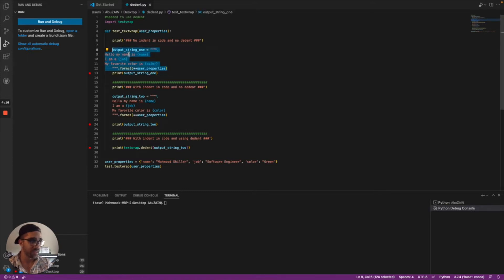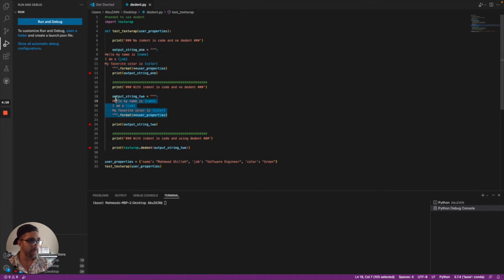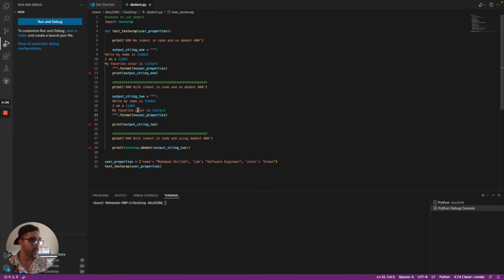Secondly, we have this other example that does look nice with indentation in the code, but when we print this we'll realize that the indentation stays in the print statement, and that's something we might not necessarily want.